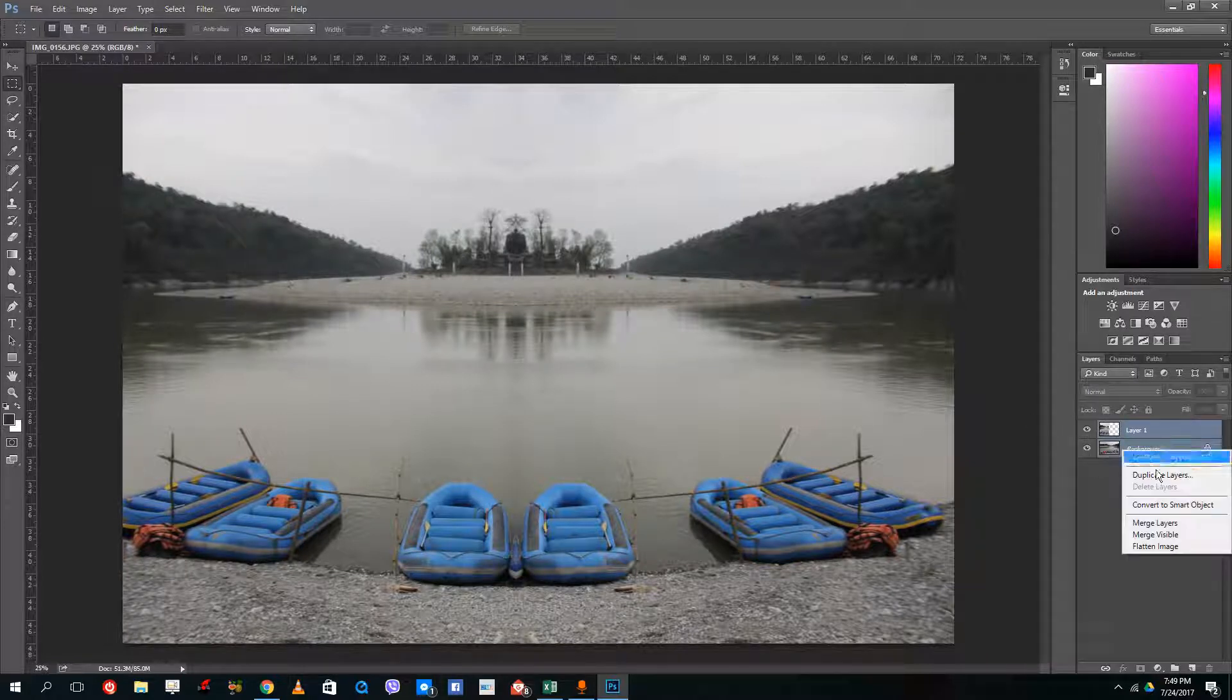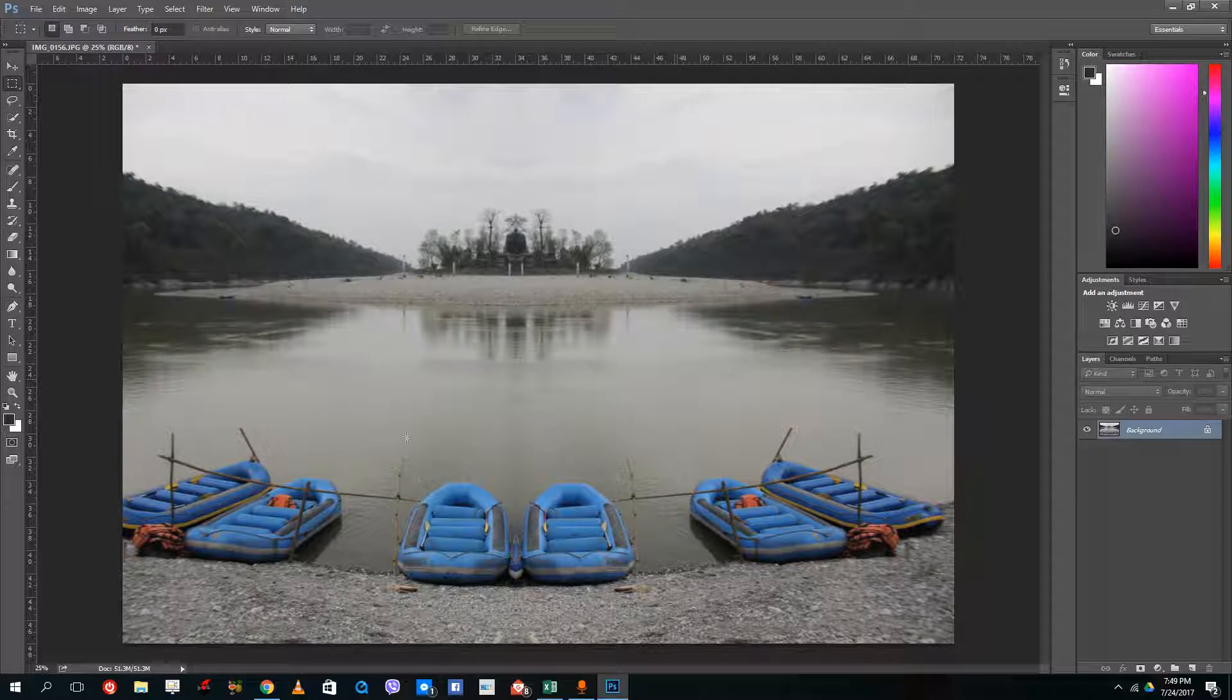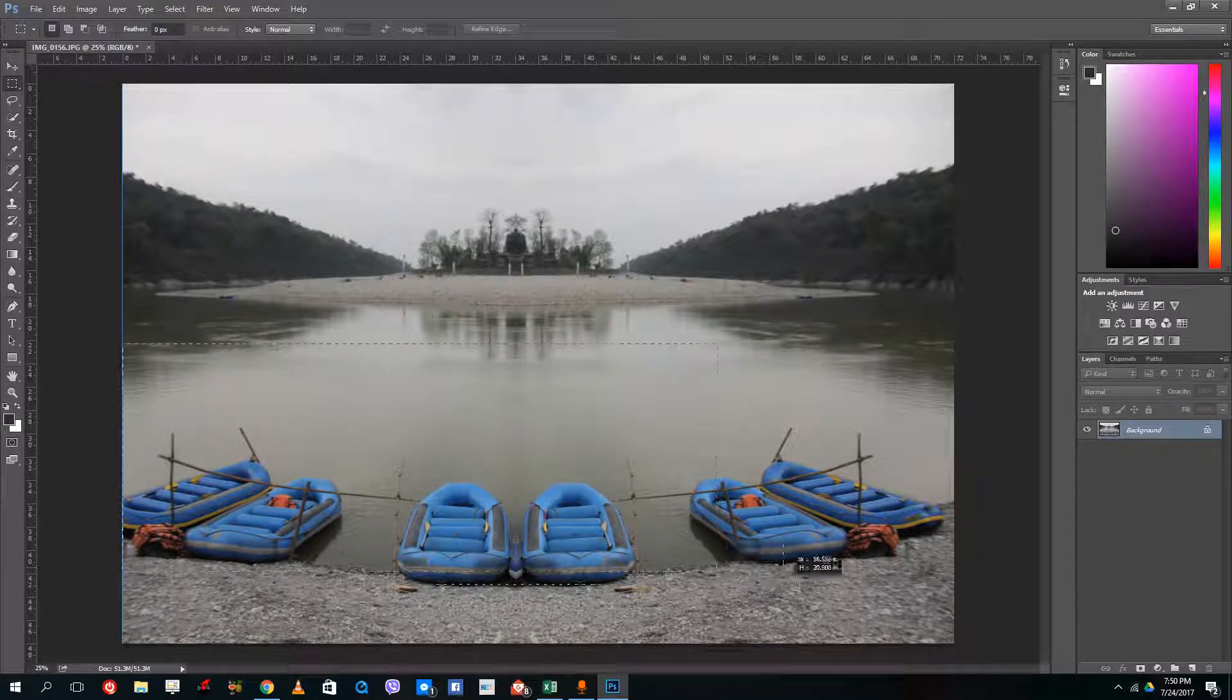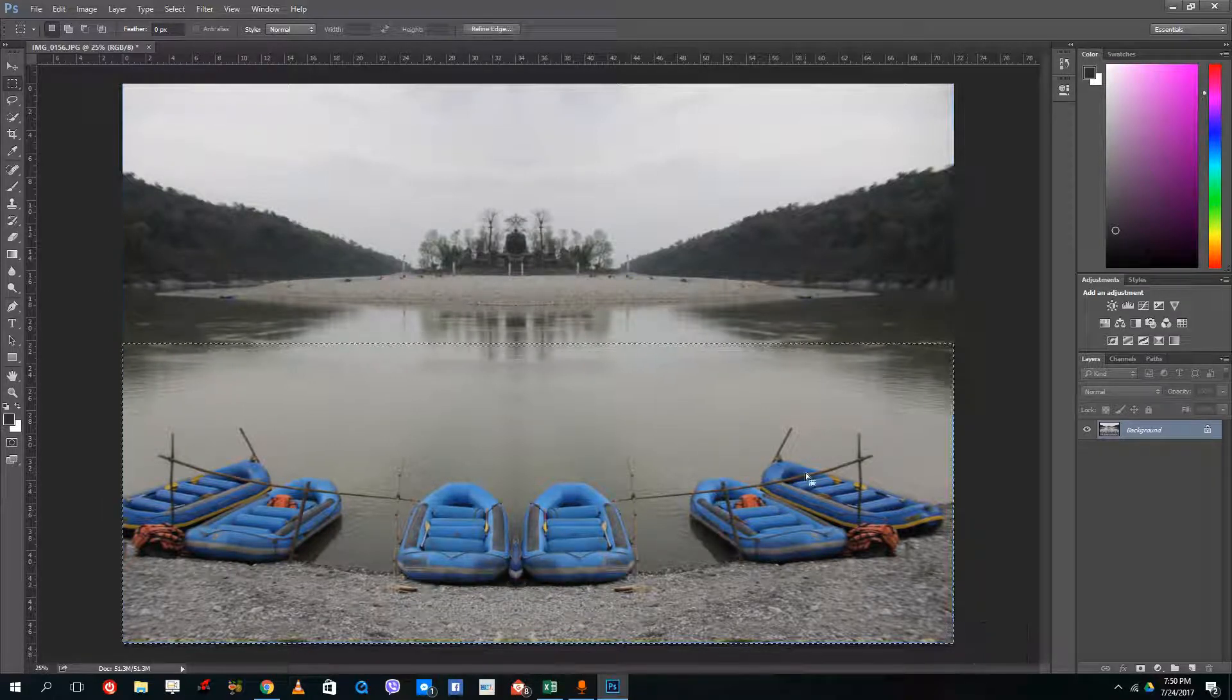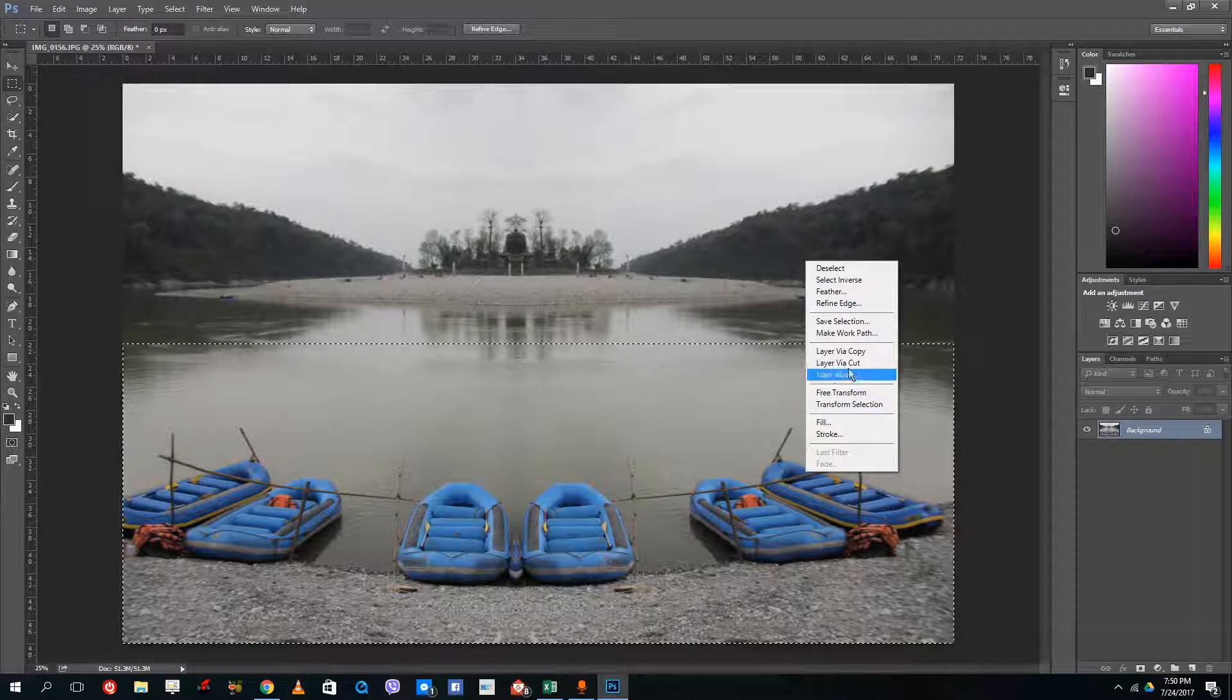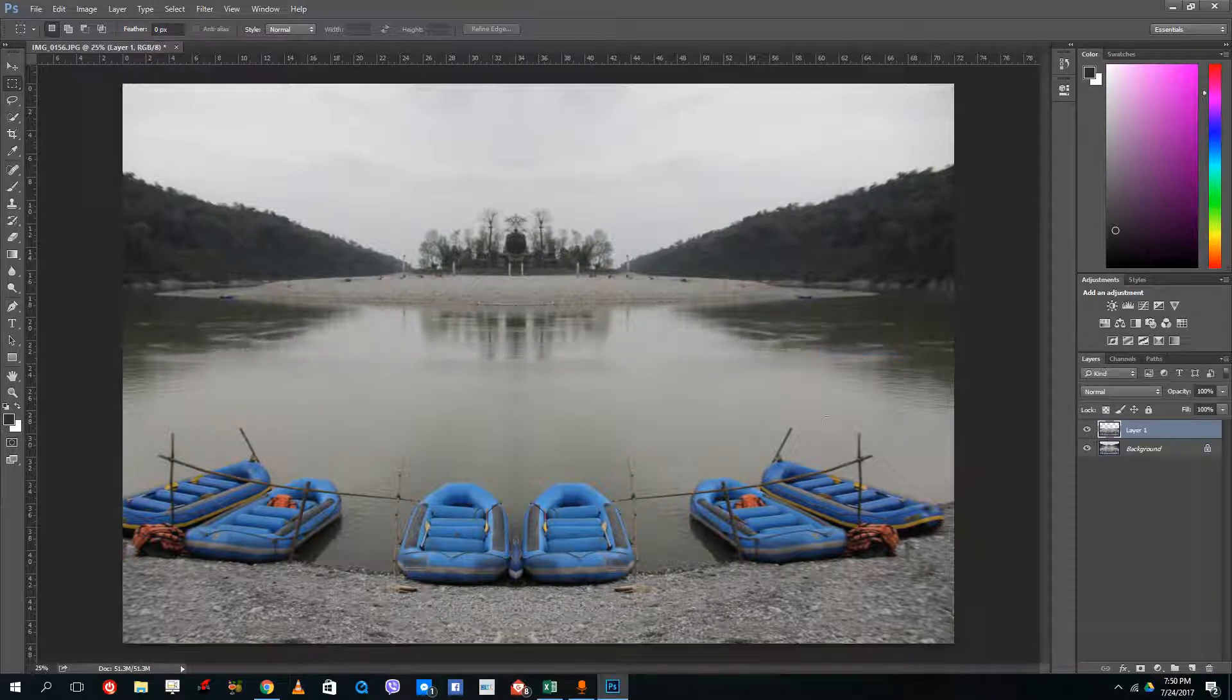So what I can do is I can actually merge these layers and I can do the mirror effect from the opposite side. So again right click layer by a copy.